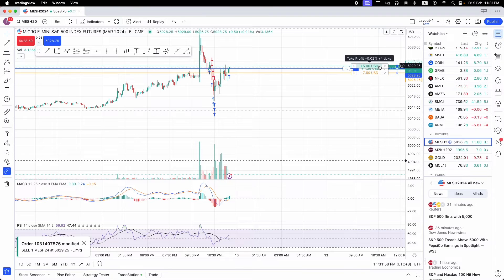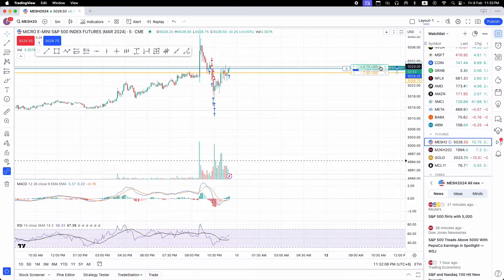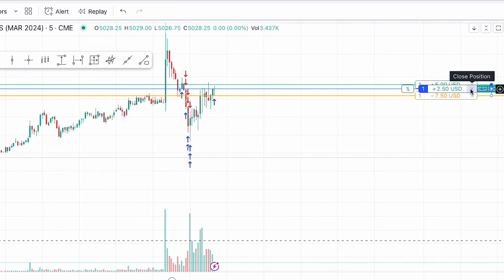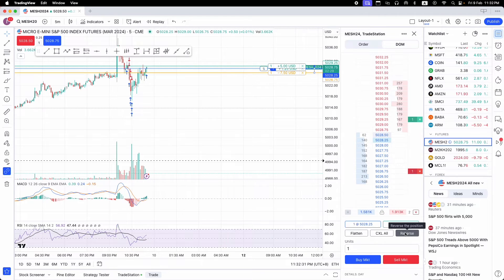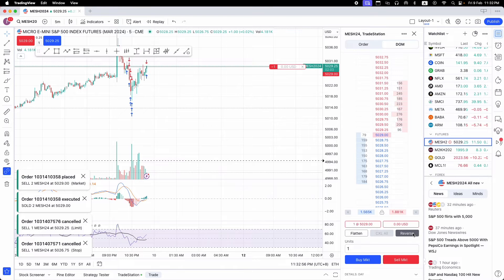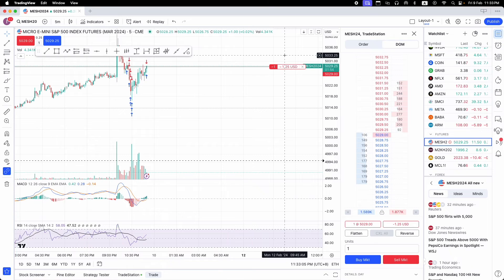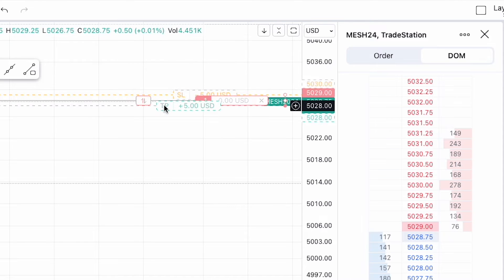You can see the stop loss and take profit prices move as I drag them — moving up resets them upward, moving down resets them downward. I'll set it back to five dollars. If you want to close the position, you can press the X button, or in the DOM click Flatten. If you want to reverse your position from buy to sell, press the Reverse button. I'm going to show that now — you can see it has changed to a sell contract.